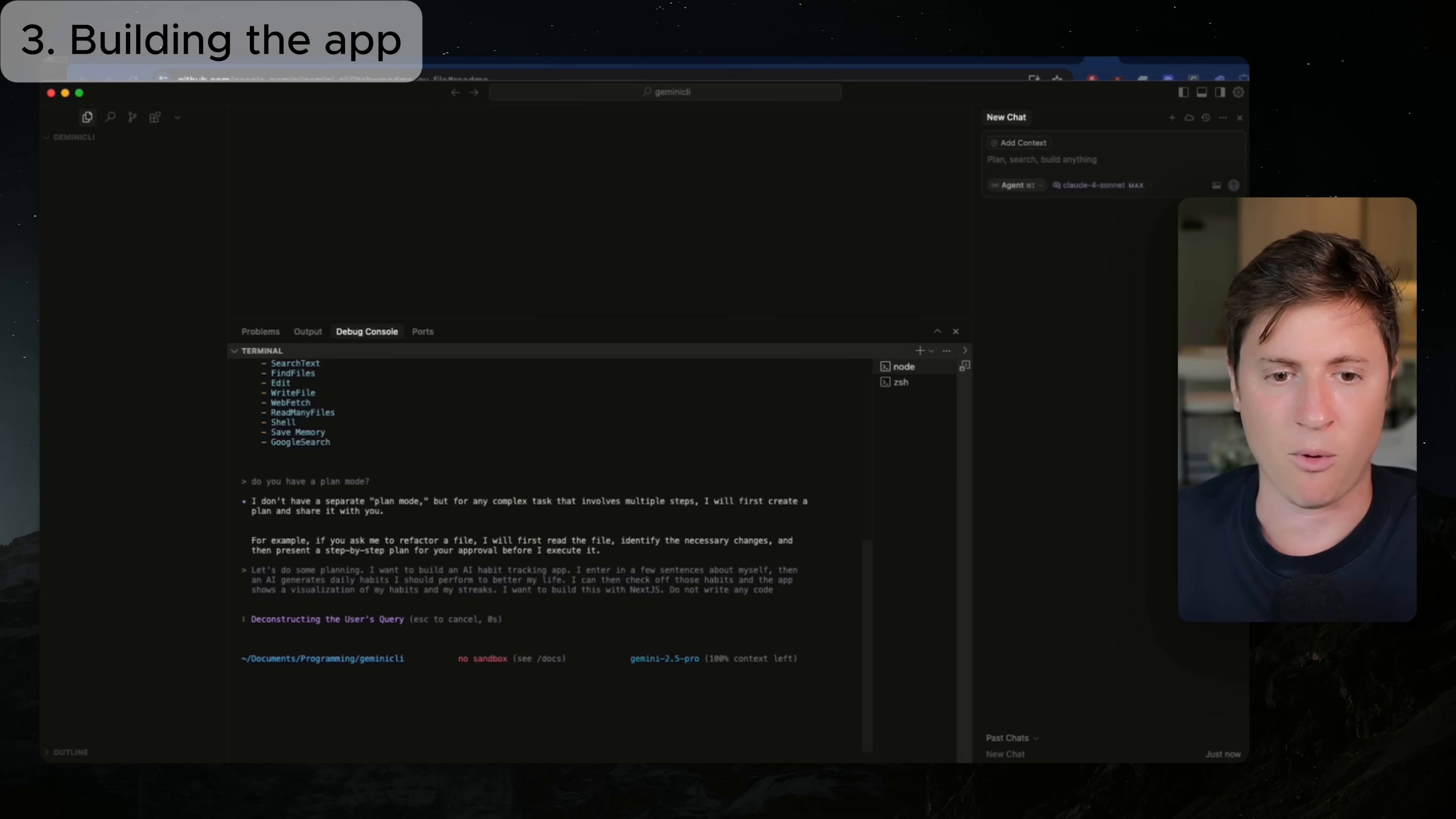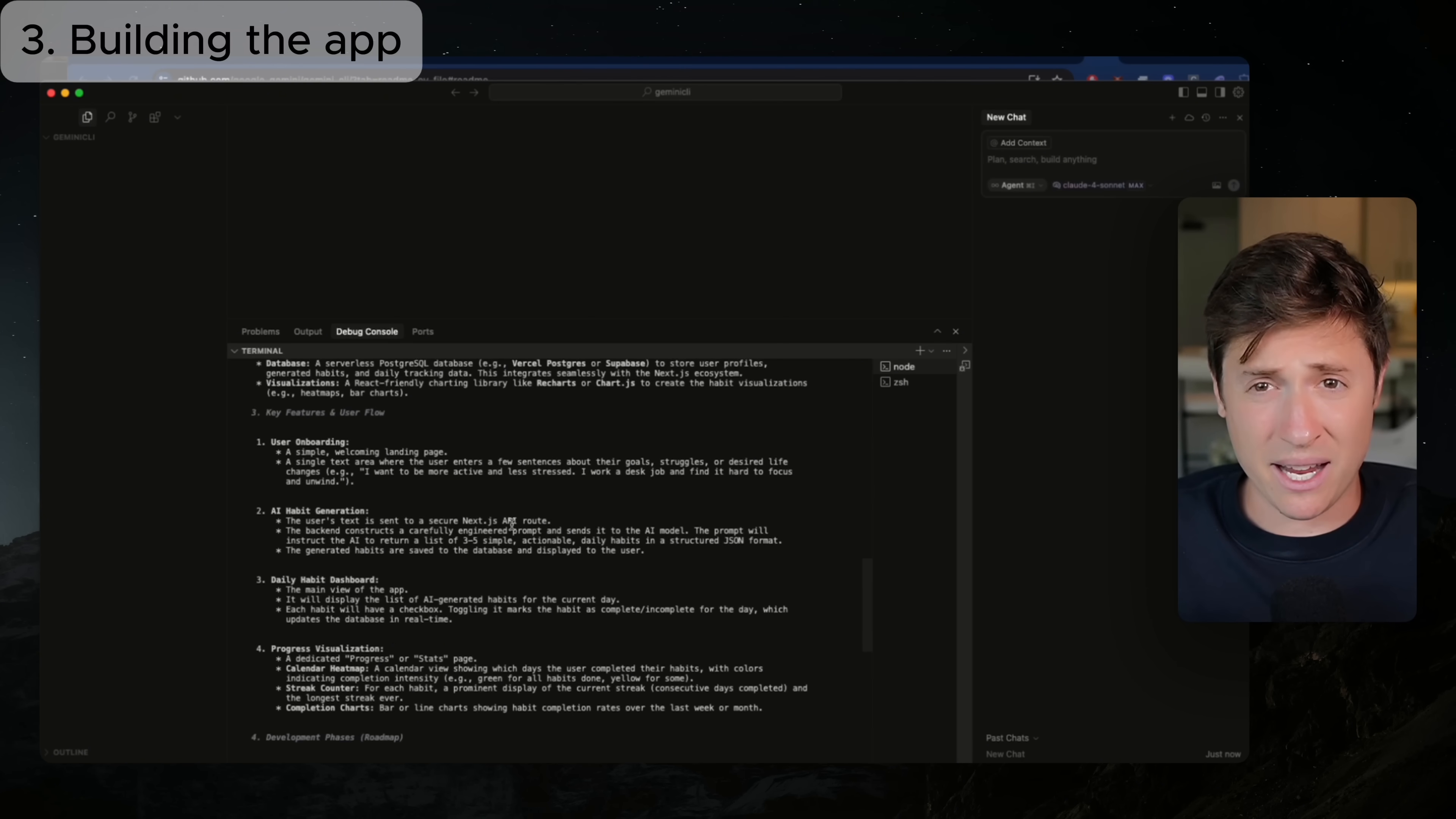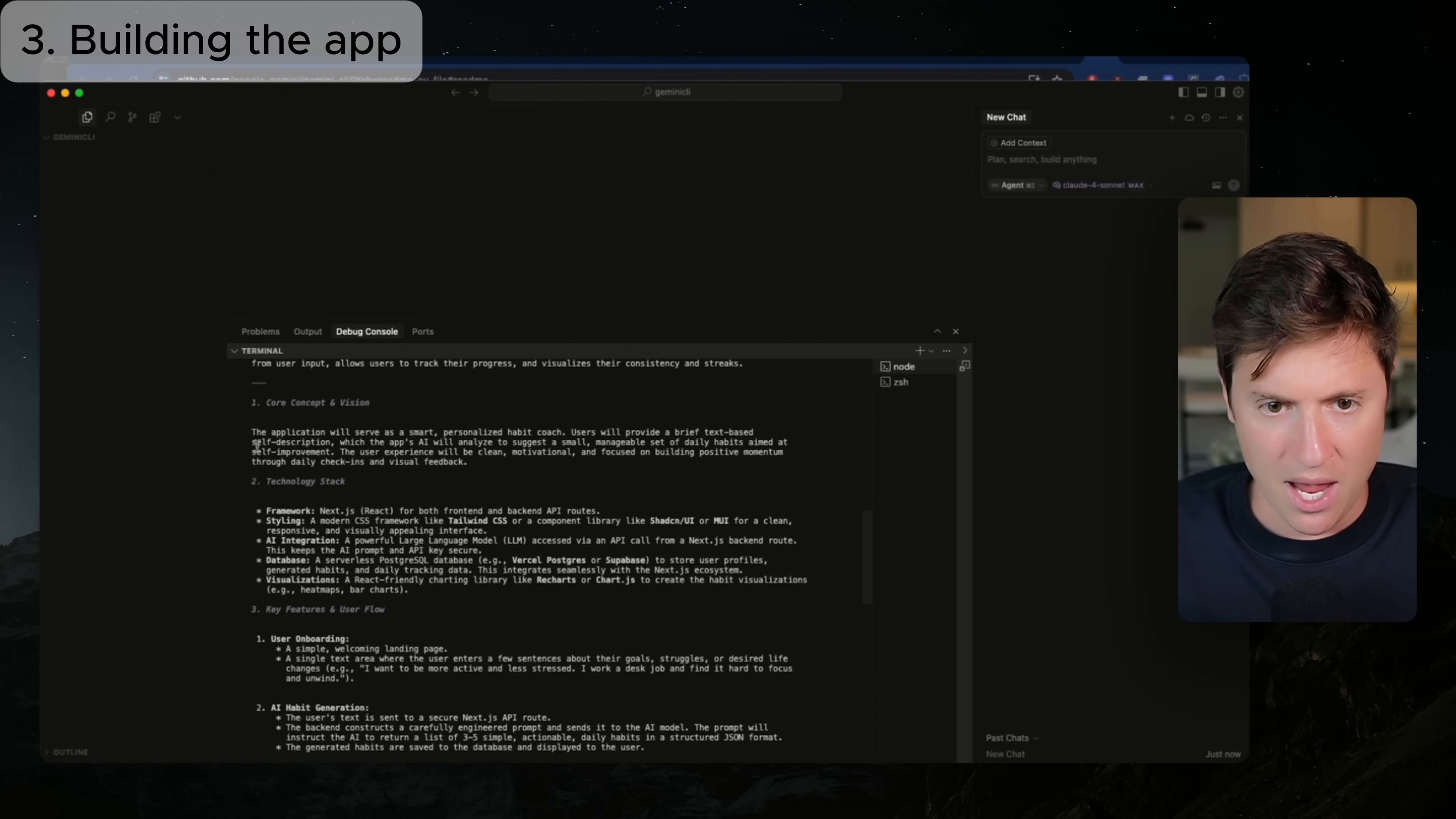I want to get this a little bit more complex so that we can see just how powerful this is and how much it can build out. And I'm also saying I want to build this with Next.js, one of the most popular web frameworks out there for building apps. I'm also going to say do not write any code, just so it knows we're in planning mode. So I'm going to hit enter. Let's see how this performs. So it's deconstructing my query. So Gemini is going in, understanding what I'm requesting. Now let's see how good this plan is. Okay, looks like the plan's done.